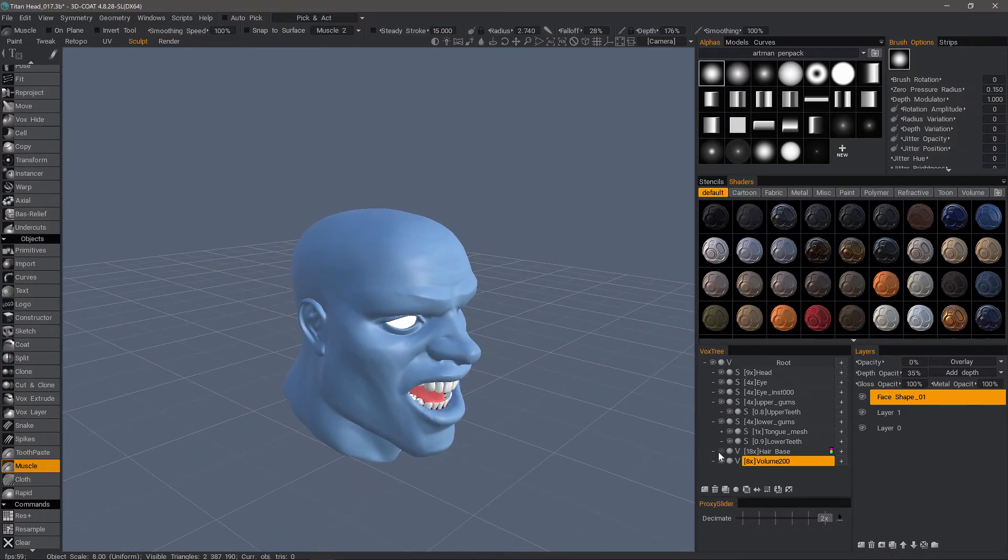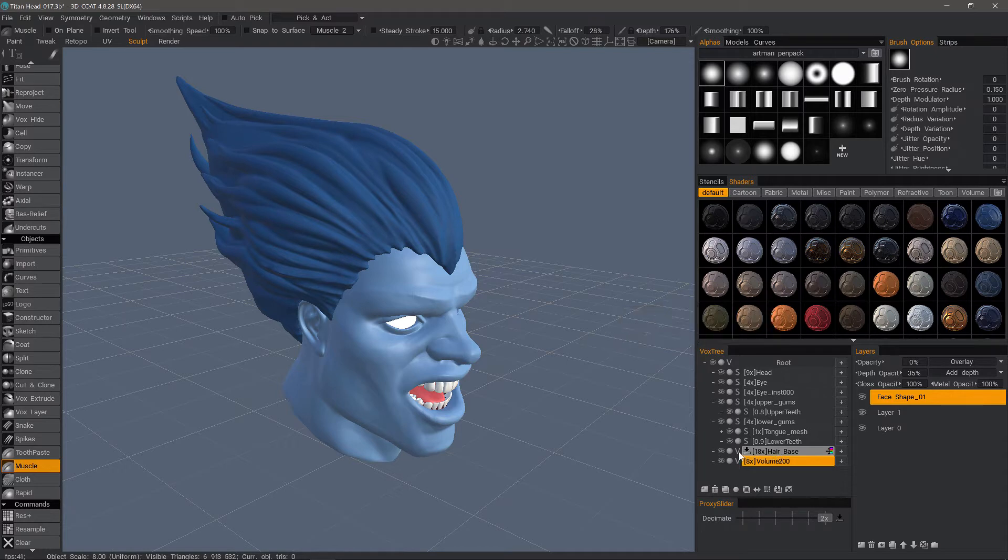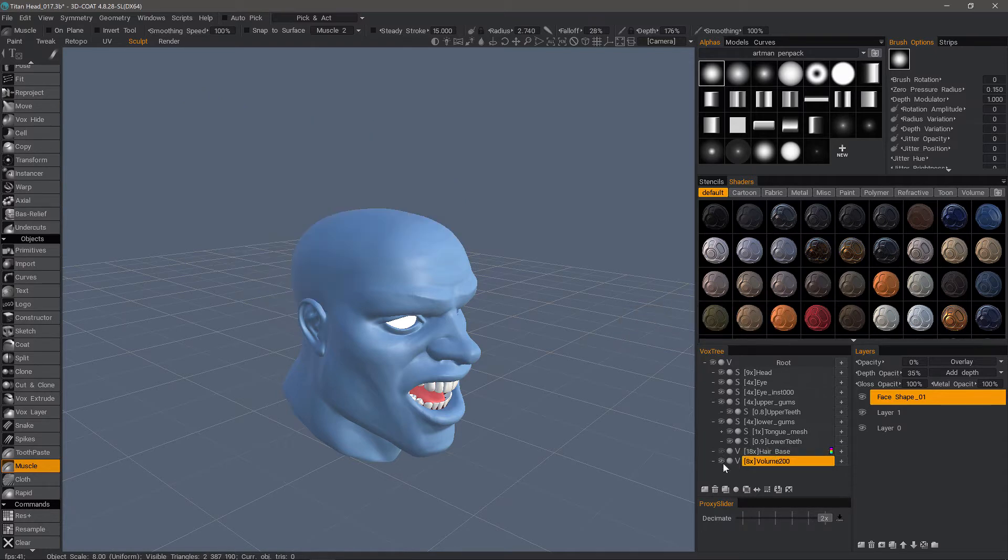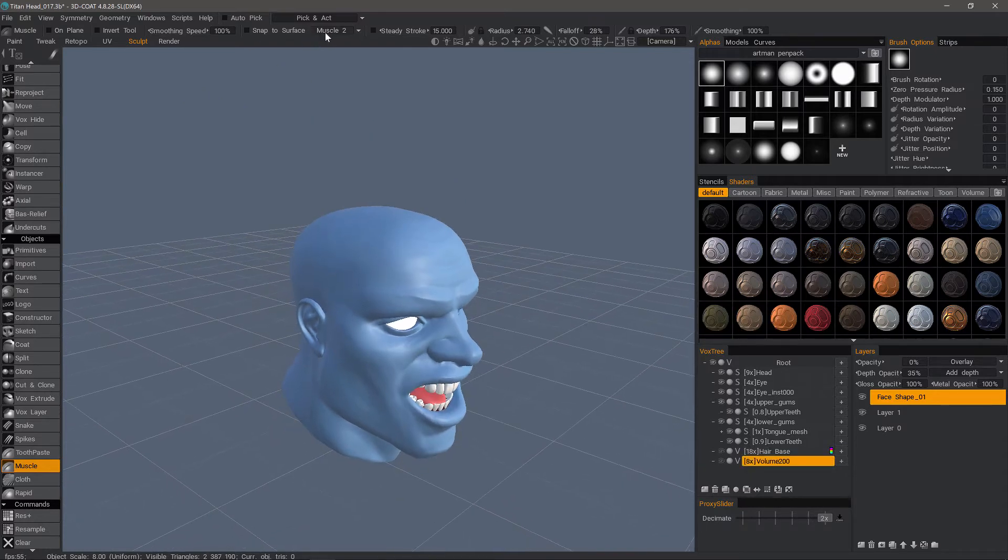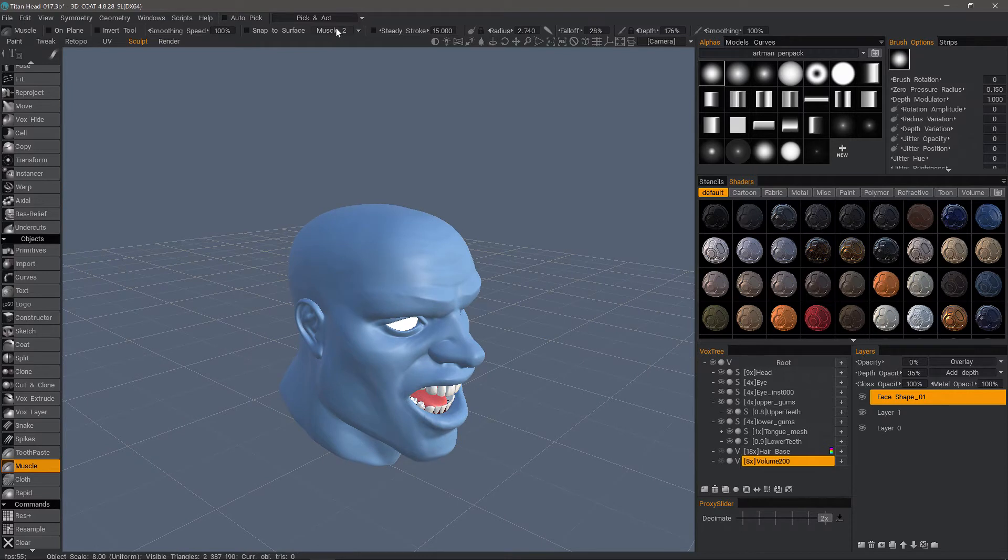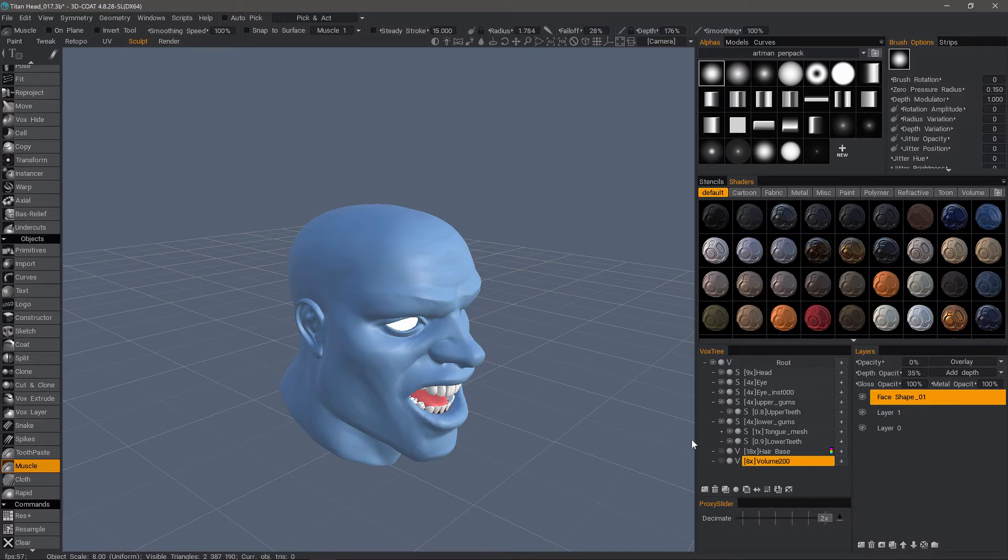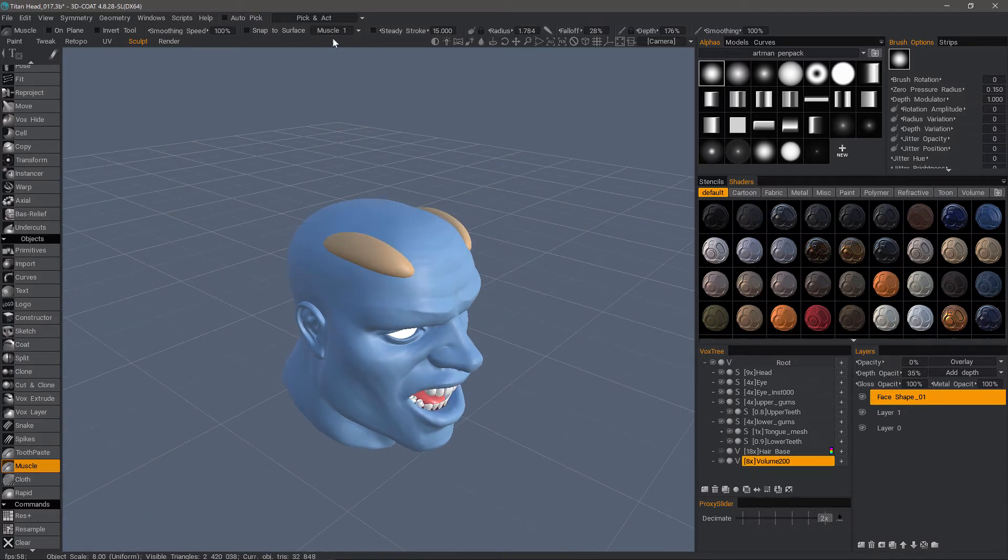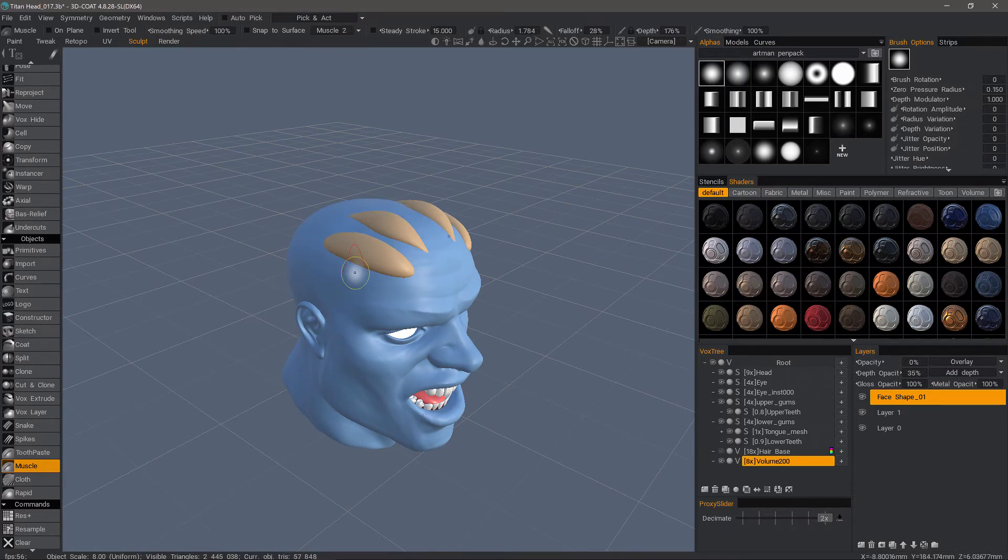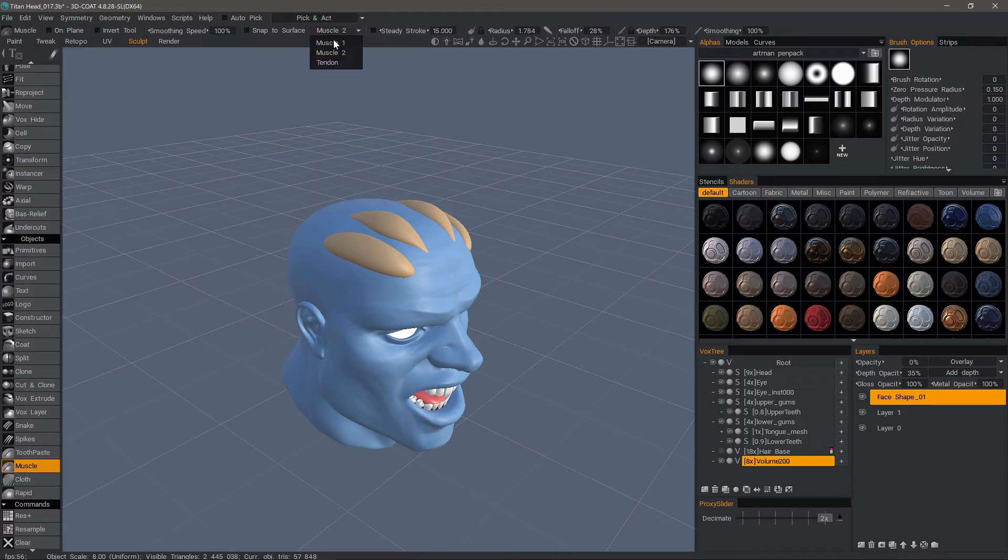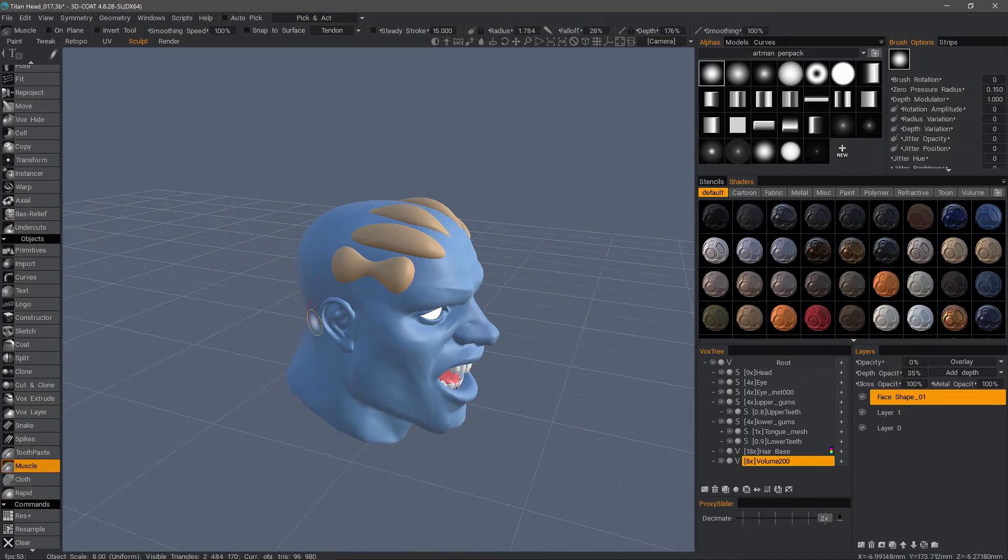So let me go to my hair cap that I have here. Or before I do that, let me just go ahead and show the different types of strands that you can use. Muscle 1. I'm going to bring my brush size down. Let me unhide that. Muscle 2. Tendon. And those are your 3 different types.